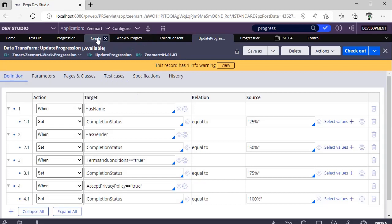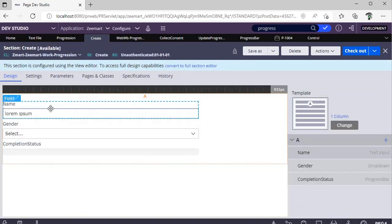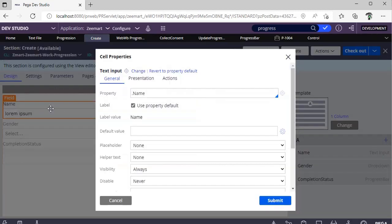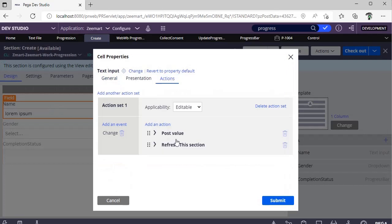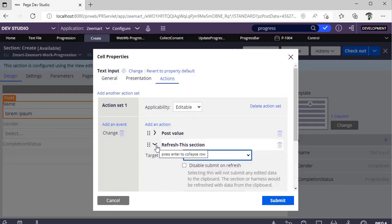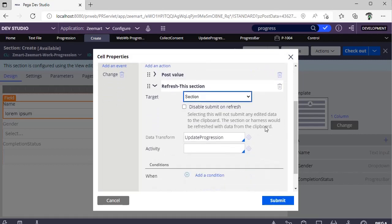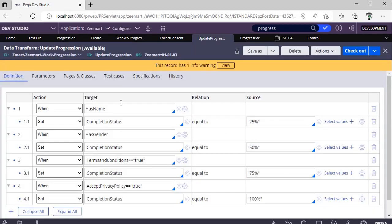After that, I'm going back to the section. In this section, if you go to Actions, I'm posting the value and here I'm doing a refresh of the section. So when you take your cursor out of this particular thing, you can see a refresh happening in the backend. I'm calling this data transform that I defined. First time it goes here and checks this one rule and updates this.